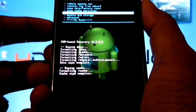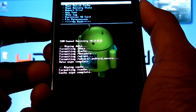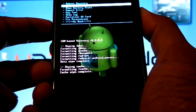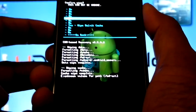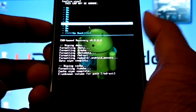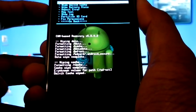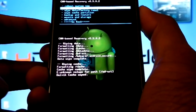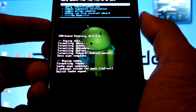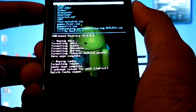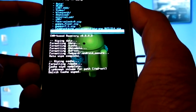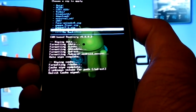Now go to advance, Wipe Dalvik Cache. Now go back, Install from SD card. Choose from SD card and select the ROM.